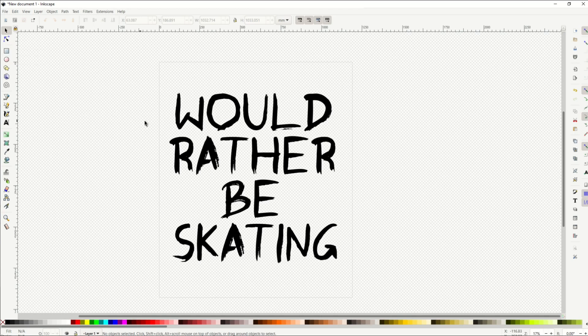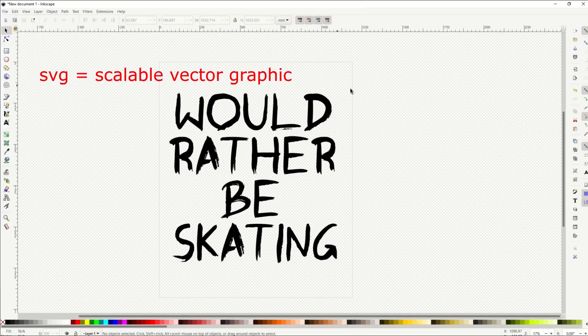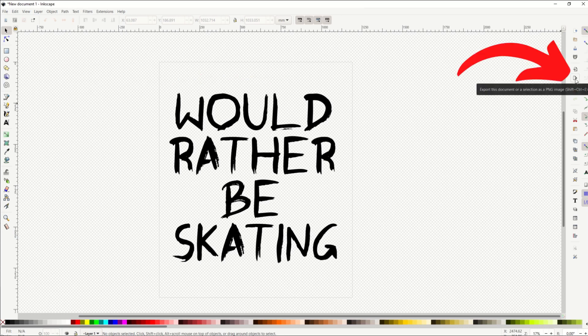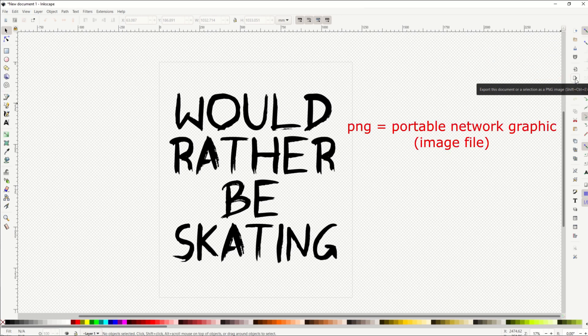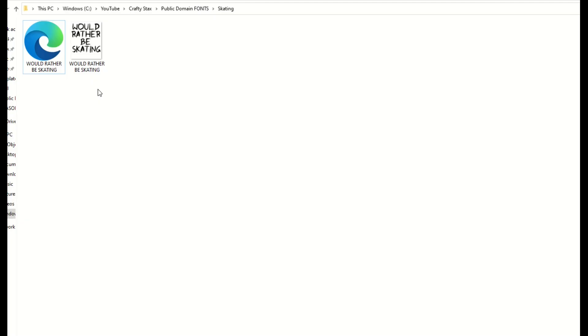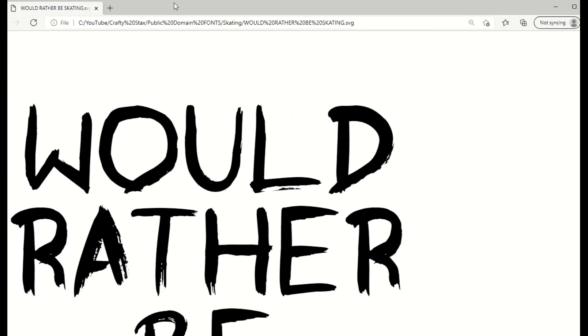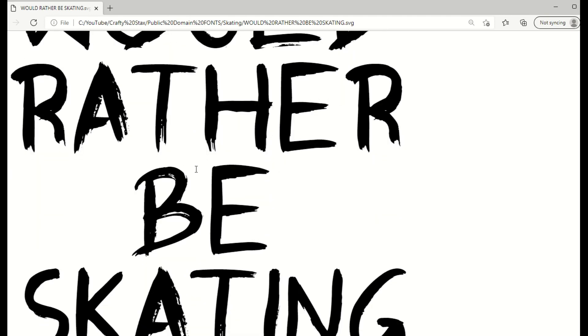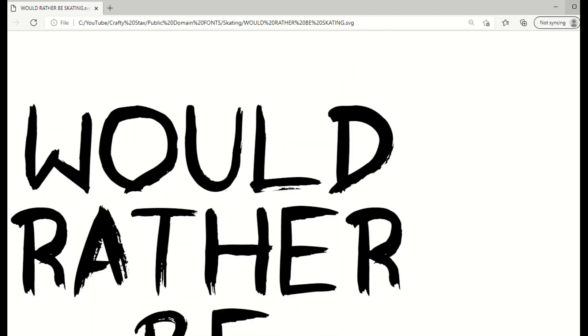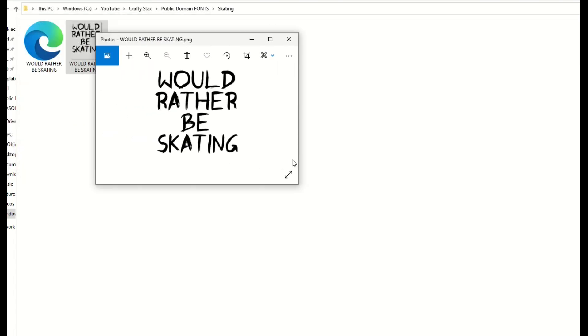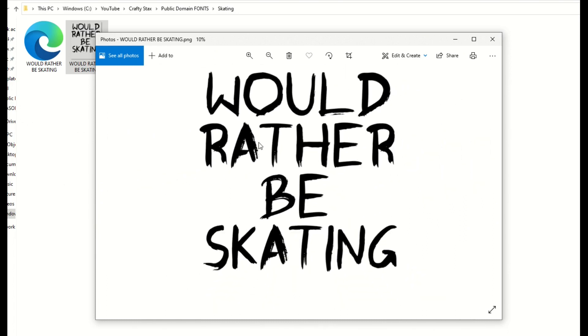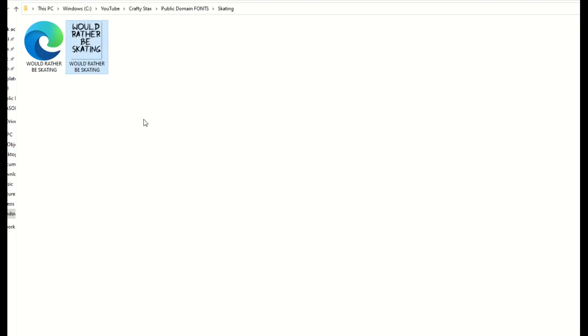In Inkscape, I can save this as a vector—file, save as—that'll save it as an SVG file. Or I can export it as a PNG file at 4,500 by 5,400 for my Amazon-sized t-shirt design. Back in Windows Explorer, I've got two outputs: my SVG file and my PNG file at 4,500 by 5,400. That's method number one—you can sell this as an uneditable digital download on Etsy, Creative Fabrica, wherever you like.